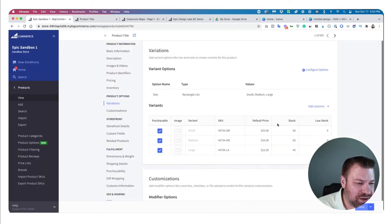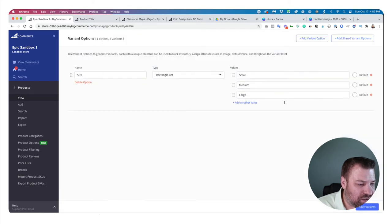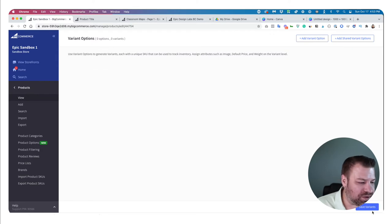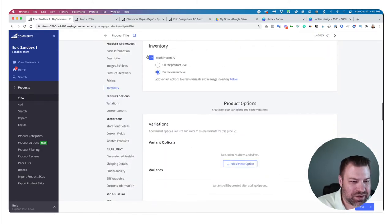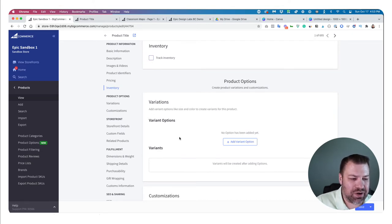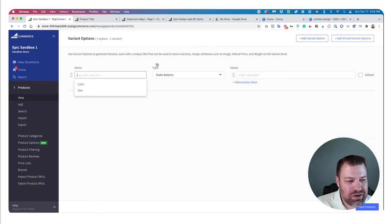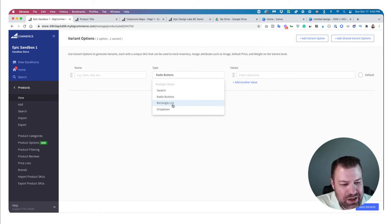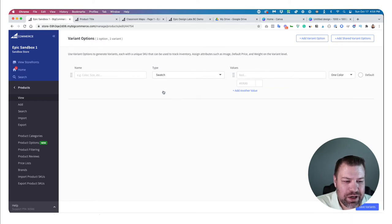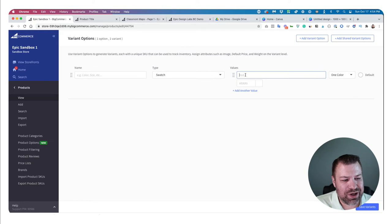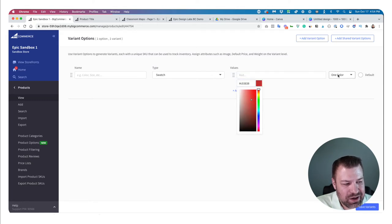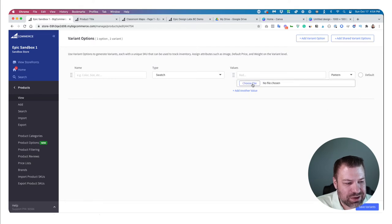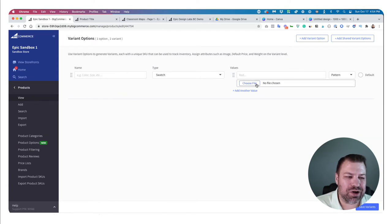Going back — that's variants. There are different types you can add: radio buttons, swatches, rectangle list, and dropdown. The swatch is interesting because you can input colors using hex codes, or do patterns where you upload an image file that represents that choice. So if you want to show little cards with three different images, you'd use a swatch with a pattern.